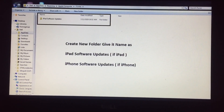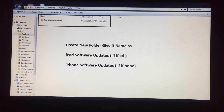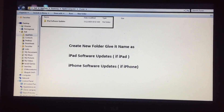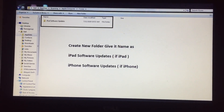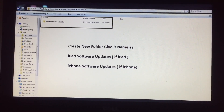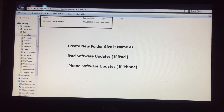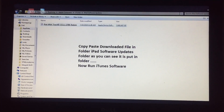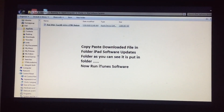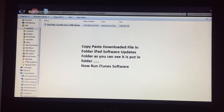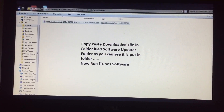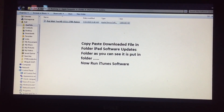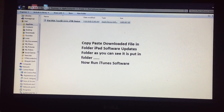If you have a phone issue instead, you will type the phone name for it. For iPad, type 'iPad Software Updates'; for iPhone, type 'iPhone Software Updates.' After that, copy and paste the downloaded firmware file from your Downloads folder into this iPad Software Updates folder.